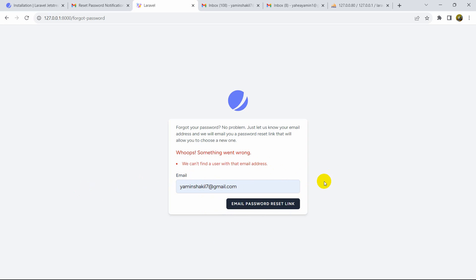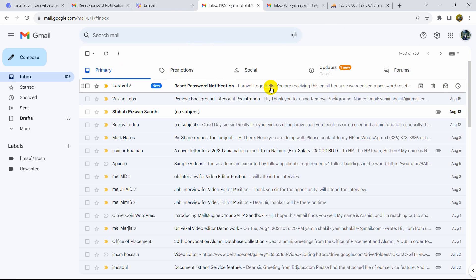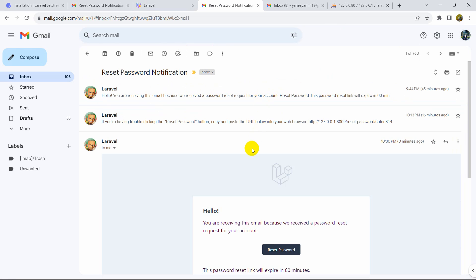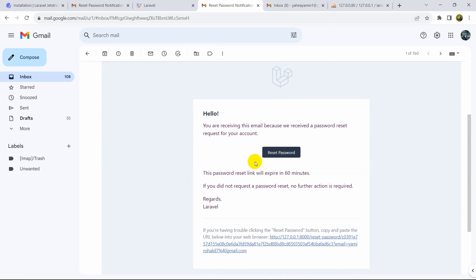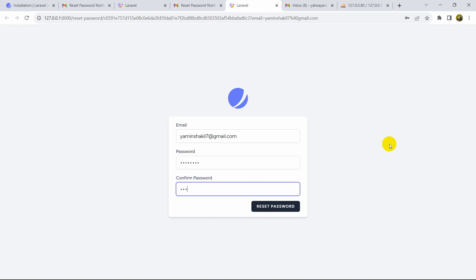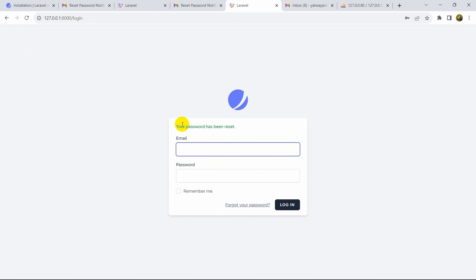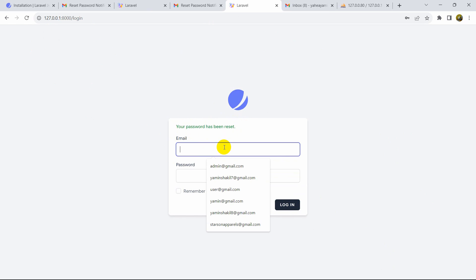Let's use the correct email: yaminshakil7@gmail.com. Click 'Email Password Reset Link' — it's loading and now it says 'We have emailed you your password reset link.' Go to Gmail and we can see a new email. Inside the email there is a Reset Password button, and it says the link will expire in 60 minutes. Click Reset Password and it opens our project where we can enter a new password.